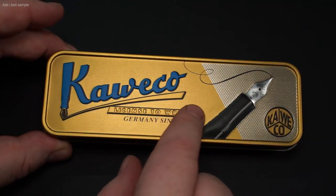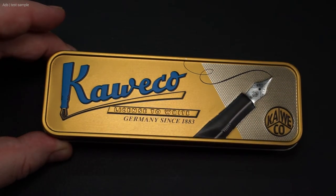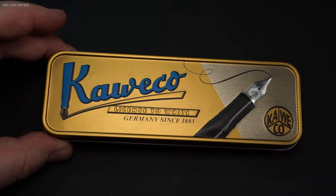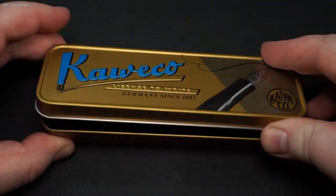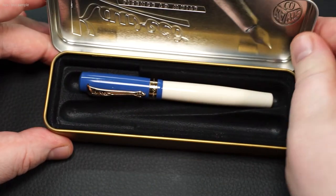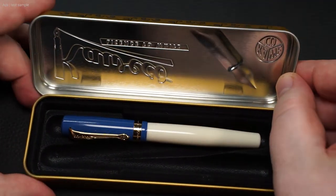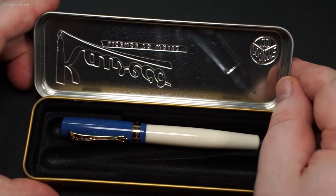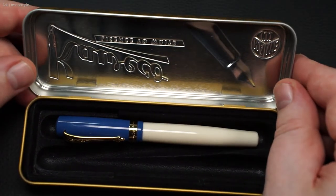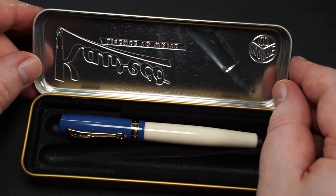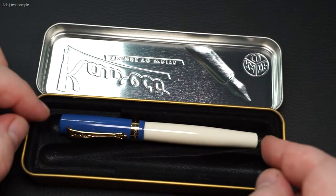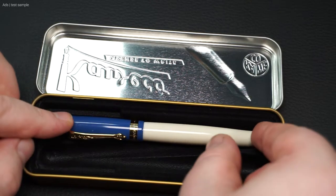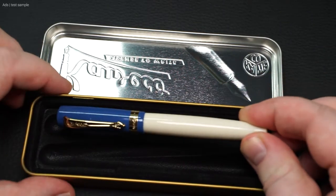This pen comes in this typical tin box from Kaweco. The pen is well stored in this box. The 50's Rock Edition is a special version of the Student that comes in a different color. Otherwise, it is identical to the regular Student.